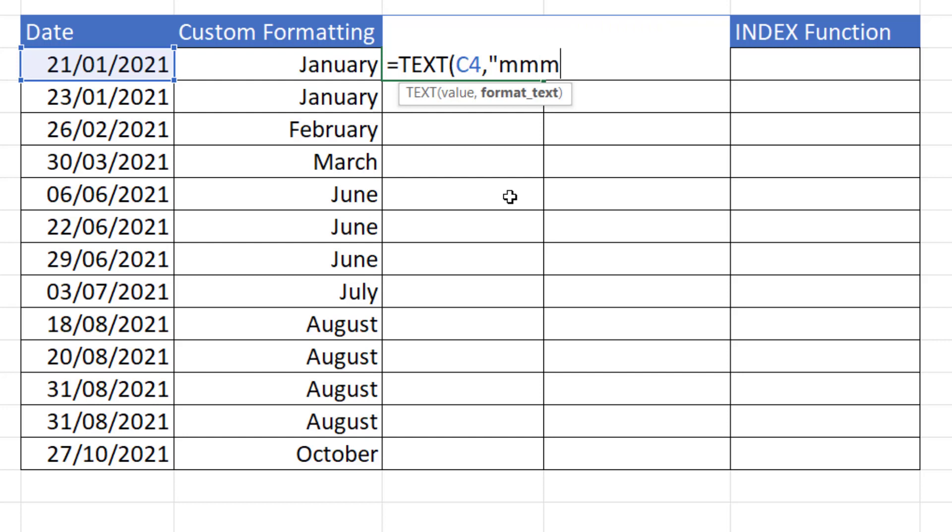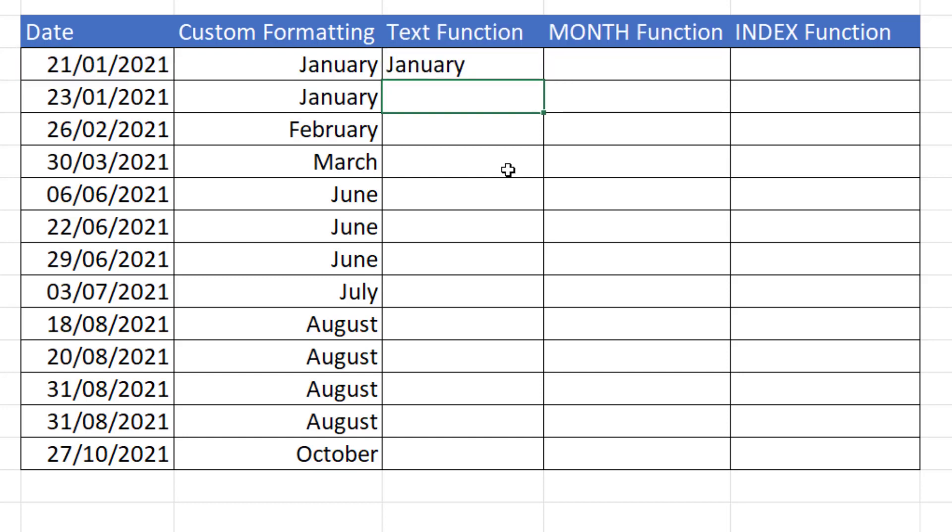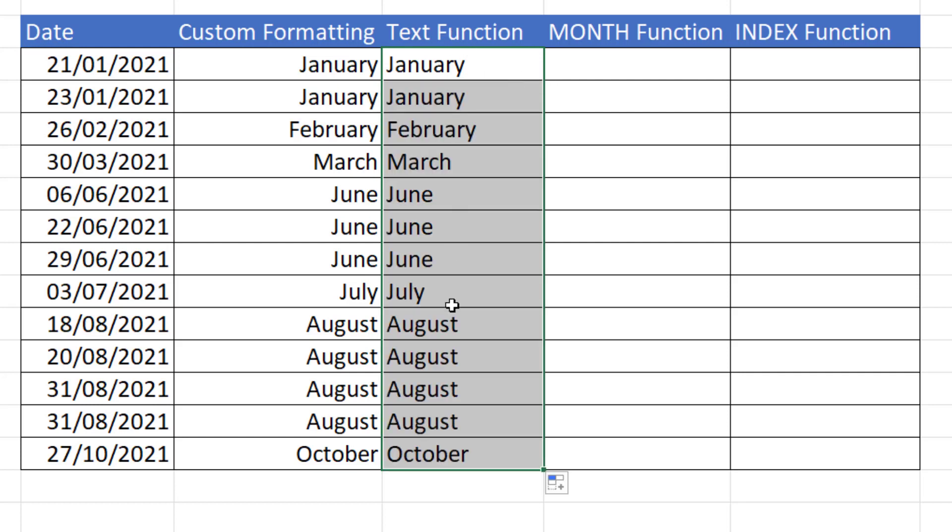So I'm going to use 4Ms, close the bracket, press enter, copy down. It gives me the names of the months.